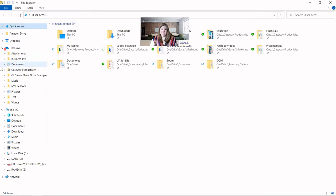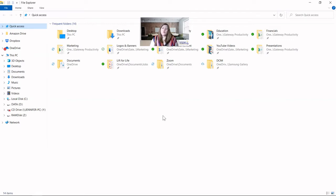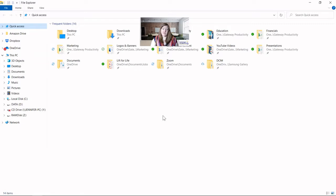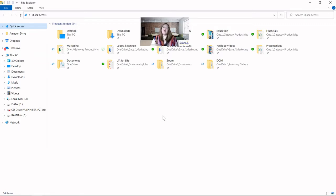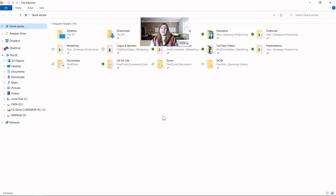I typically recommend for my clients that they try to use these built-in folders because your computer is automatically going to try to save those different types of documents. So documents will try to save to the Documents folder, pictures will try to save to the Pictures folder that already exists, and so on. I would recommend that you try to work with that because then you're not constantly working against what the computer is trying to do and having to take extra steps.